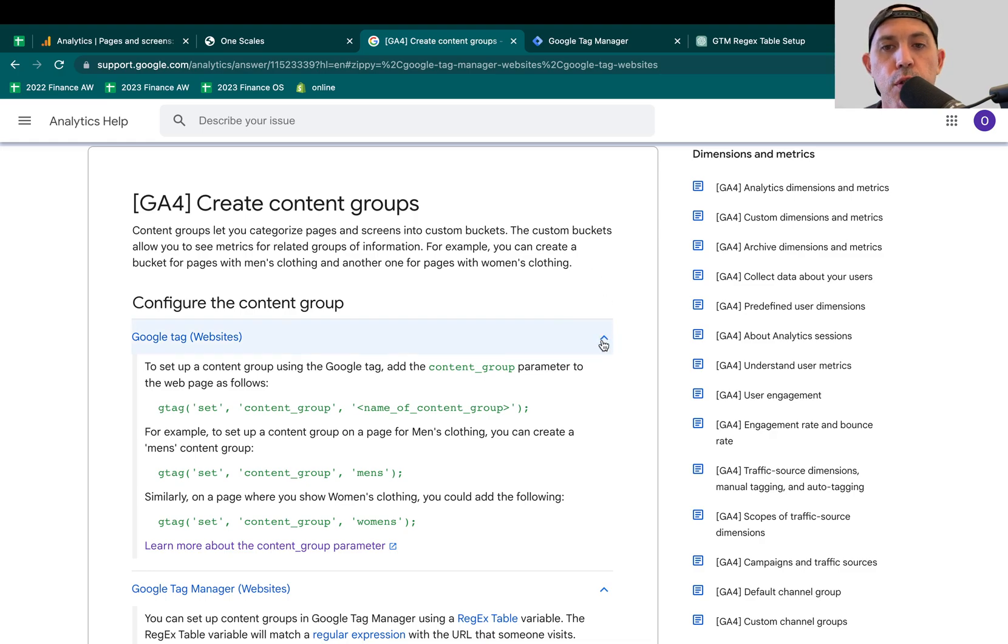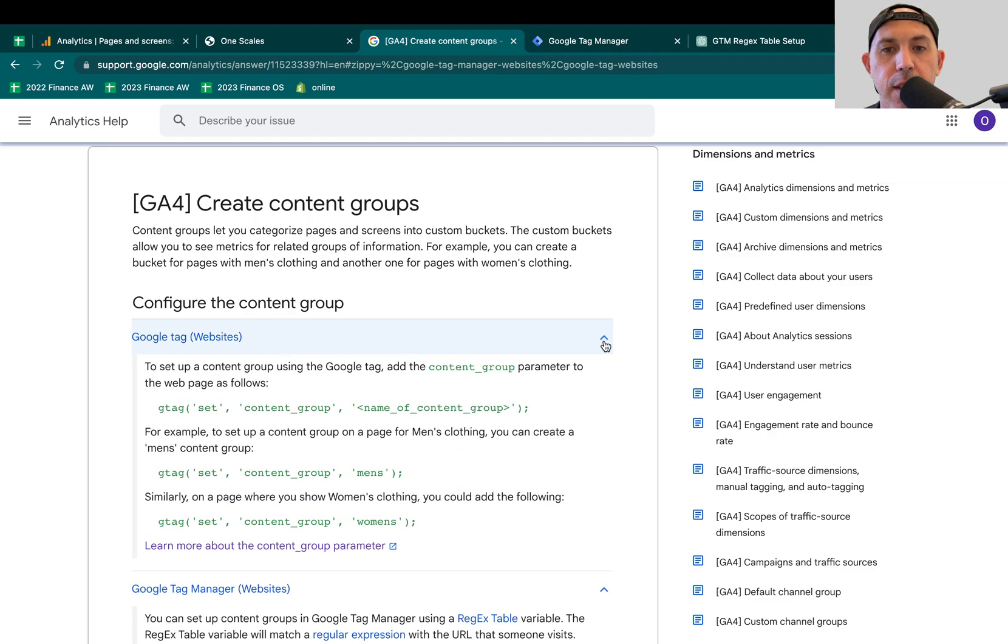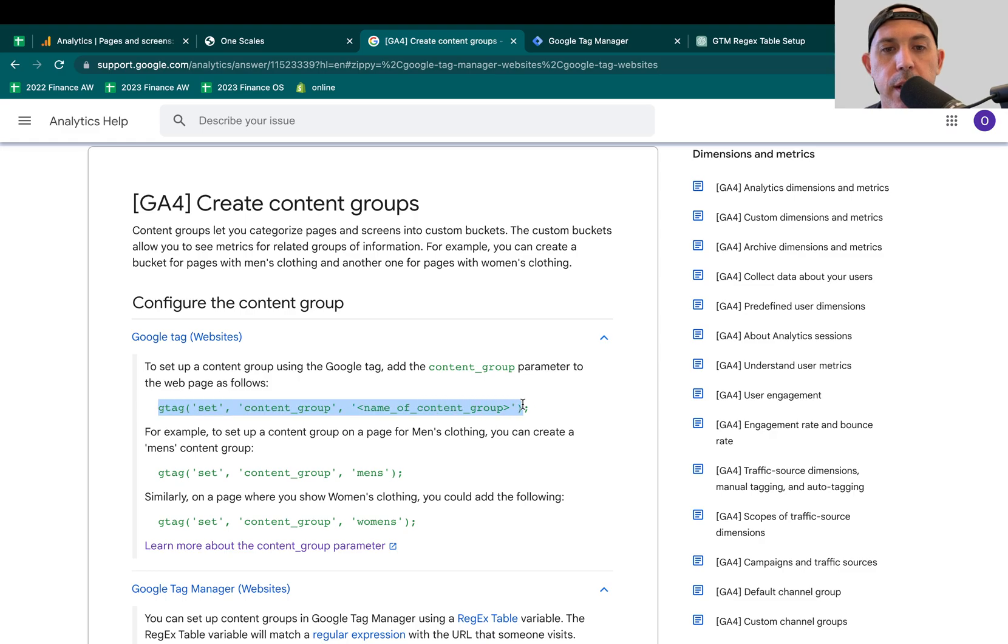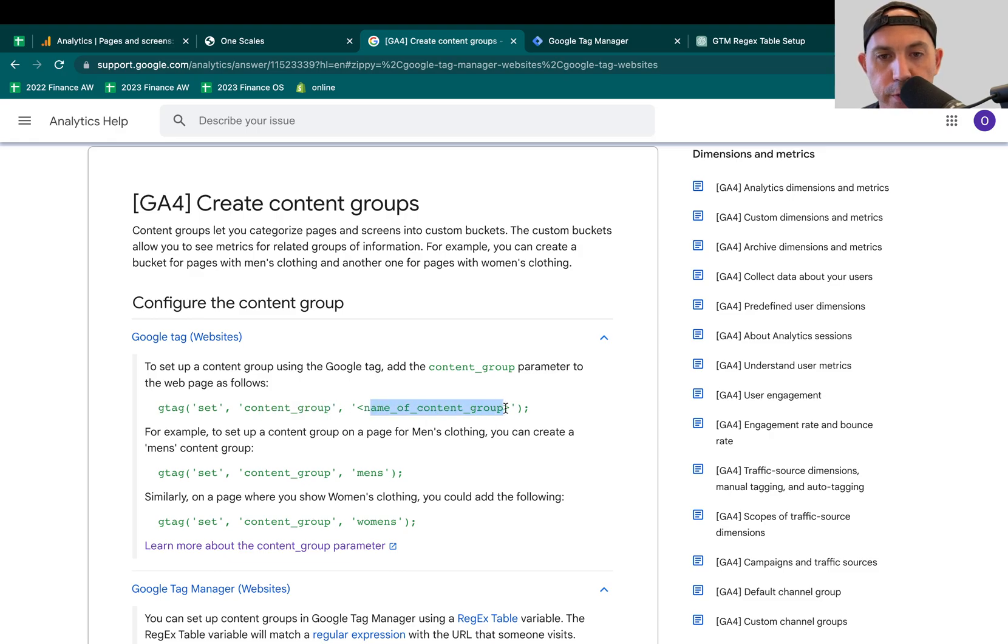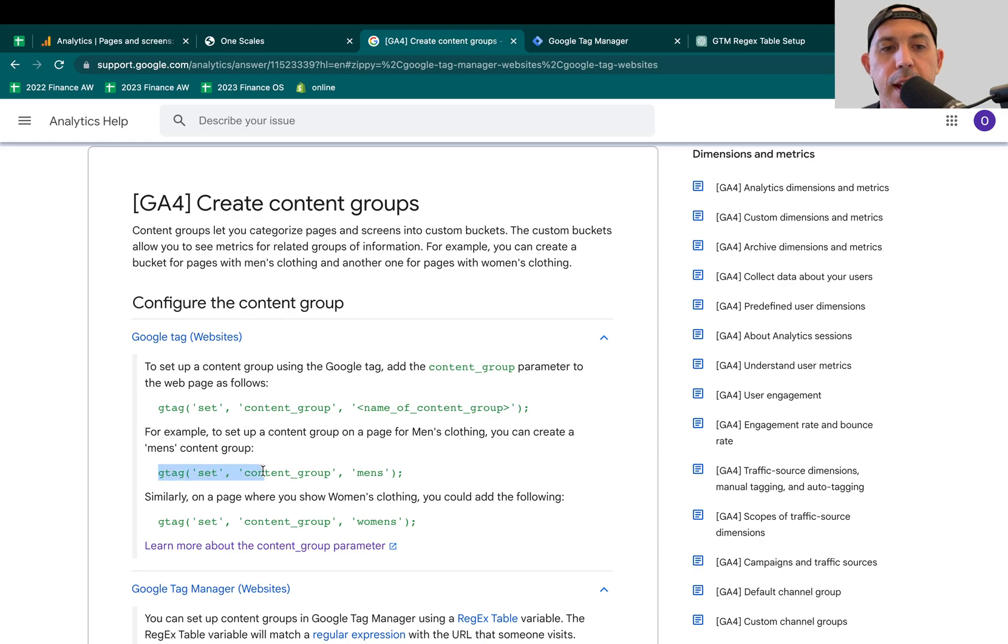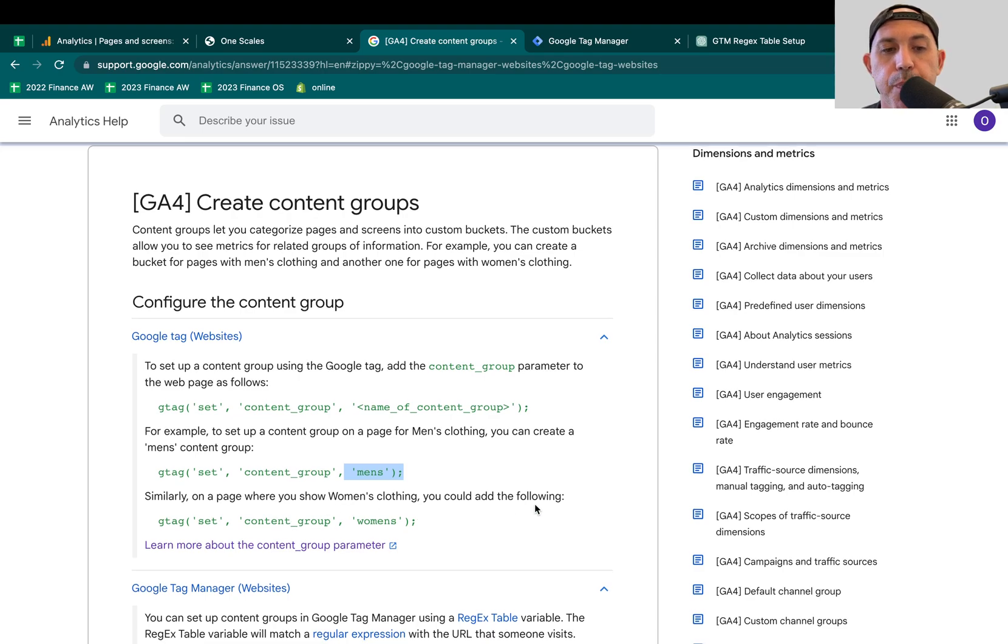One is you can actually ask a developer. On top of the Google Analytics tracking code, they can add one more line of code which says, G-TAG set this specific page, content group, as whatever you're going to specify. So for example, they give an example here. G-TAG set it up as this is a men's page or maybe a men's clothing page. This is a women's, et cetera, et cetera.